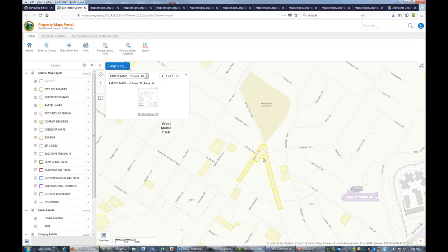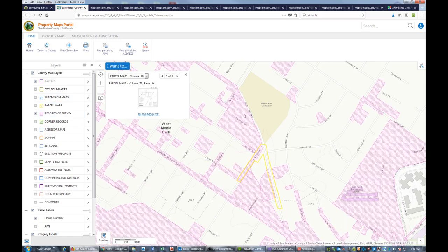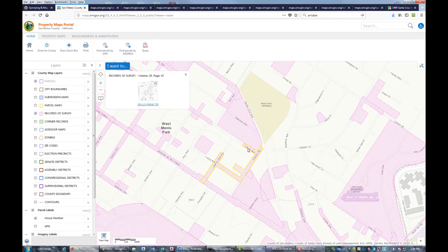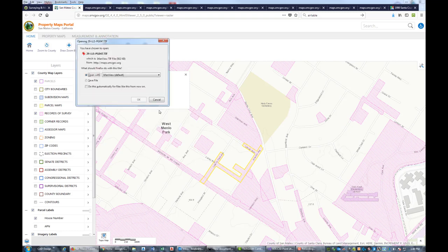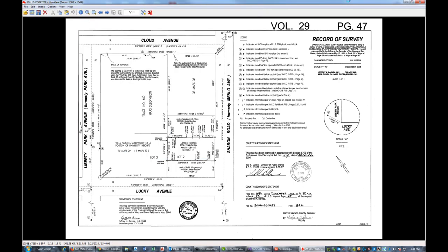We had a parcel map there. Not a lot else on the parcel maps. Records of survey, we already pulled this one here. There might be something on Cloud Avenue. Let's see what we got here that might touch our block. Here's Cloud Avenue. There's a monument here, probably off that other map. This actually looks like it's the block below us. I don't think this map is going to help us a whole lot, but I'm going to download it and save it, just in case.